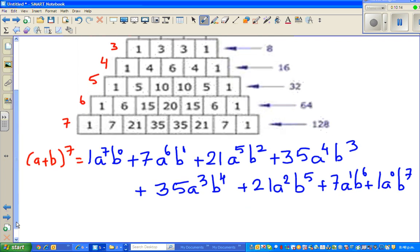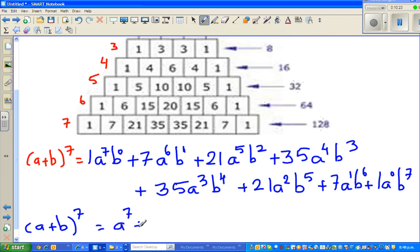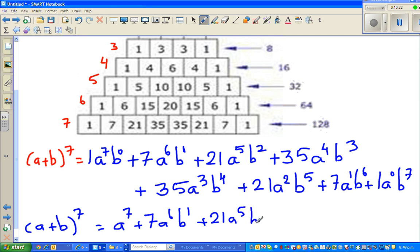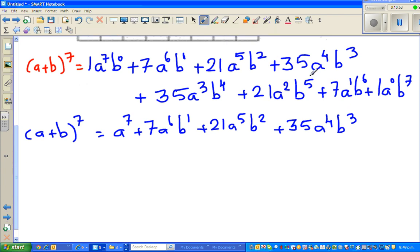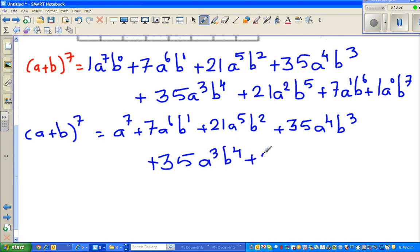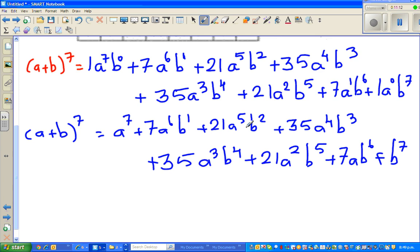So simplifying, (a + b) to the power 7 equals a⁷ + 7a⁶b + 21a⁵b² + 35a⁴b³ + 35a³b⁴ + 21a²b⁵ + 7ab⁶ + b⁷. If you have time, you can expand in the normal way and you will get the same answer. See you in the next one.